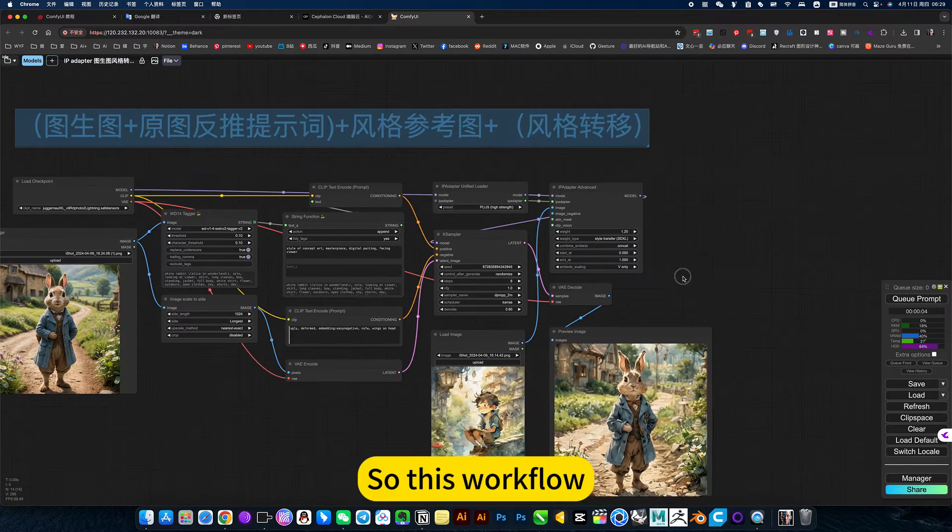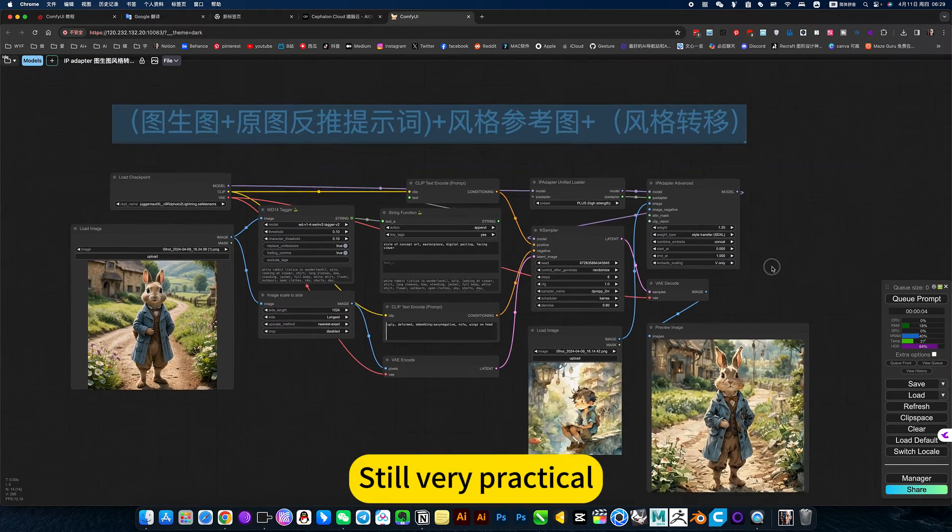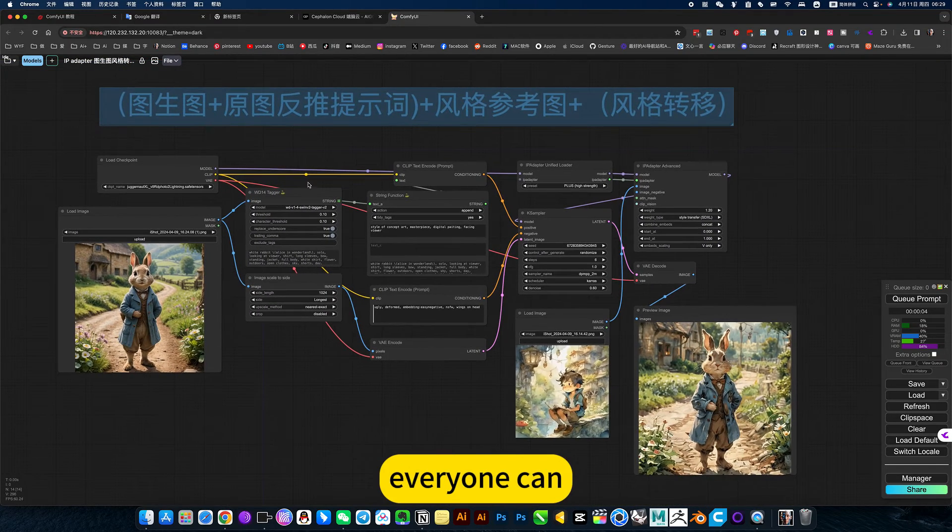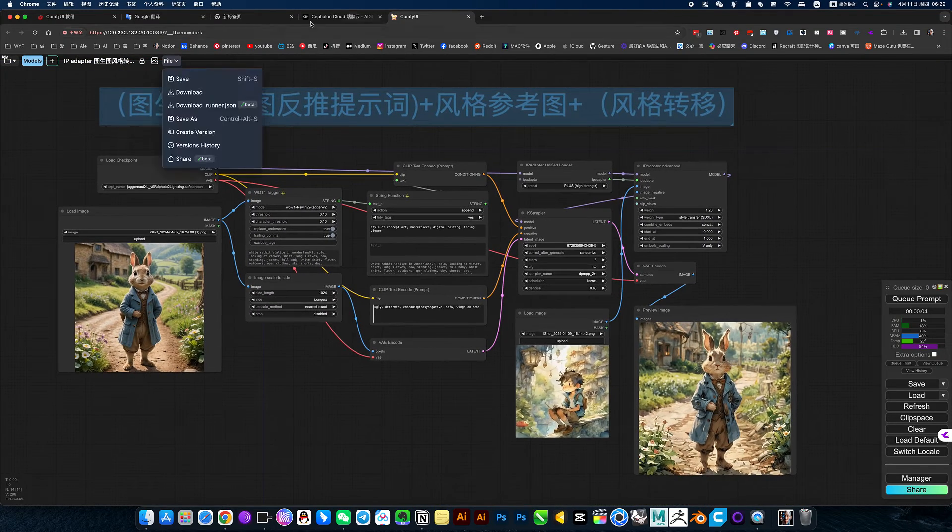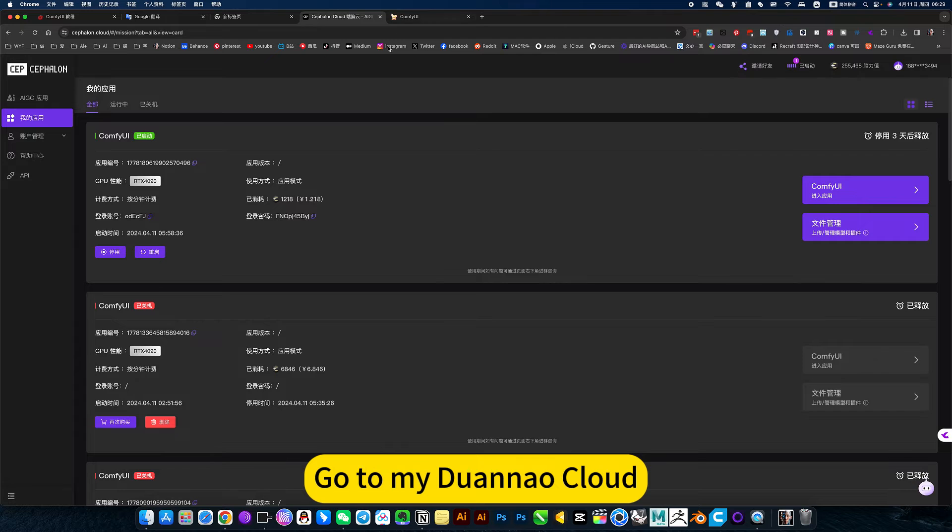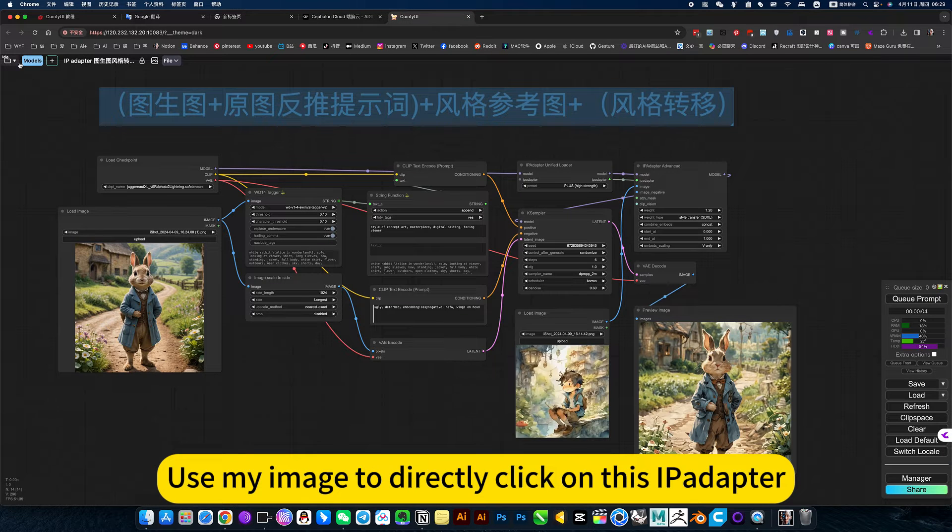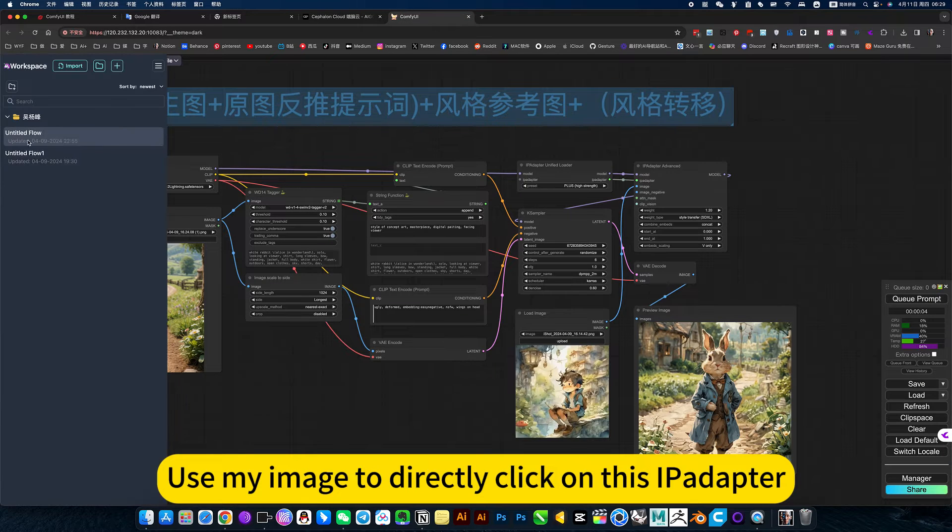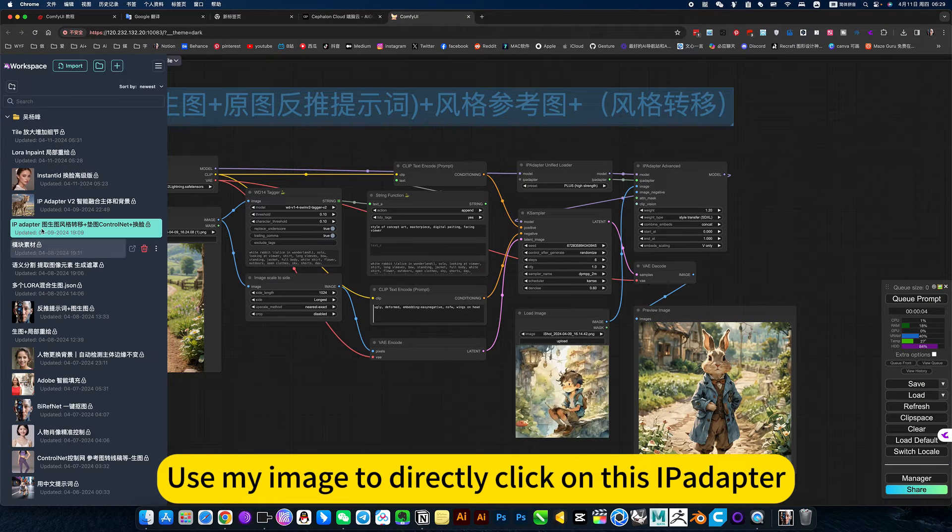So this workflow is still very practical. Everyone can go to my Joanna club. Use my image to directly click on this iPad up there.